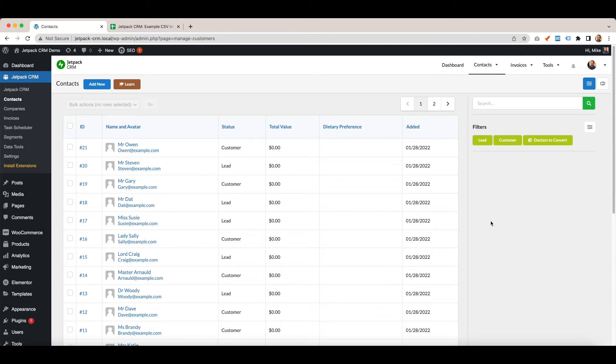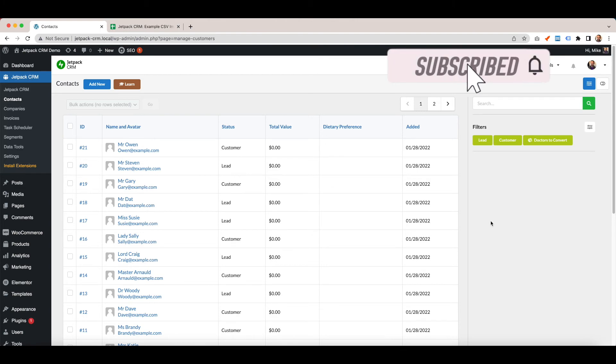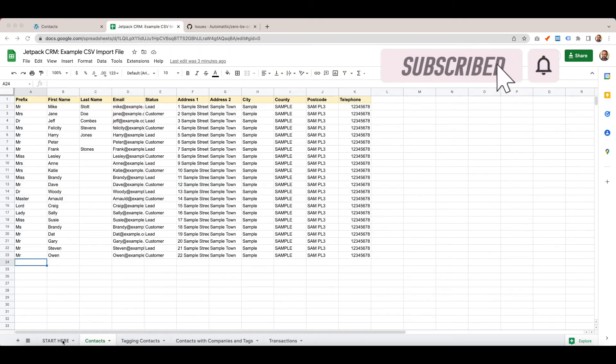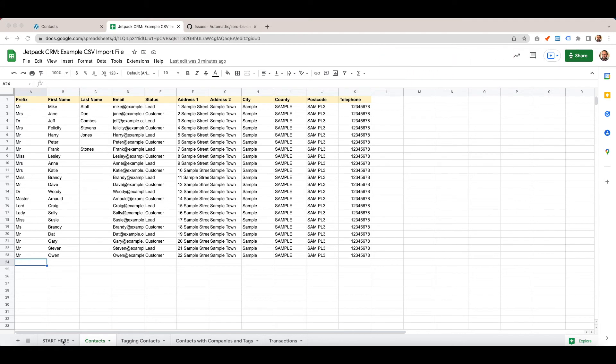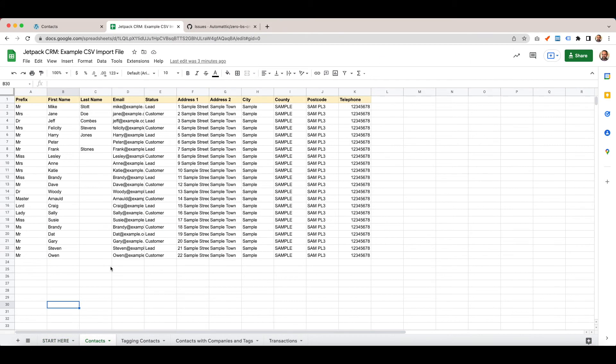If you want to learn a little bit more about segmentation, you can check out the video that's showing on the screen right now. As always, if you like this video, please do subscribe for future videos. There's a few other things you can import into Jetpack CRM. This sheet here I touched on contacts. You can jump back to the tab descriptions and there's other tabs.